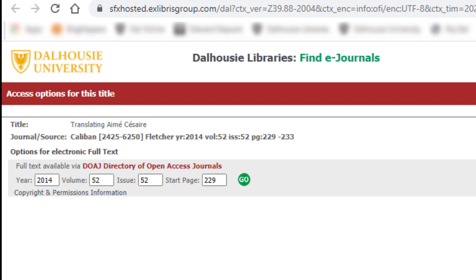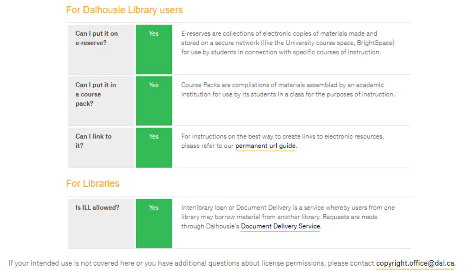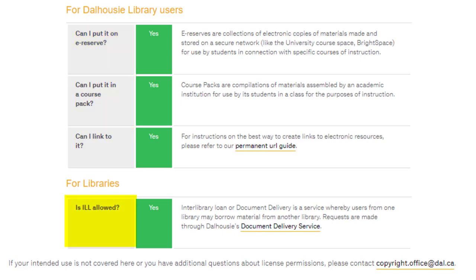On this SFX page, there is a small link called Copyright and Permissions Information. Clicking this link will show me the common permitted and prohibited uses for this resource. In this case, the article is from an open and permissive journal that allows use in eReserves, course packs, linking, and the article can be sent to other libraries through interlibrary loan.